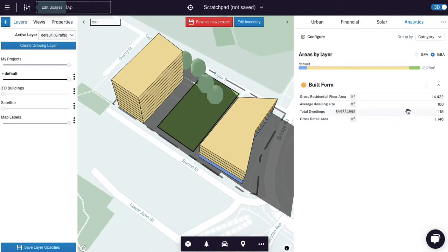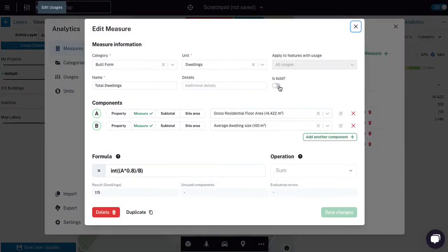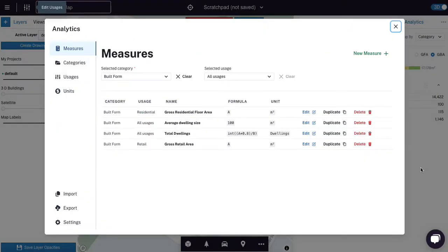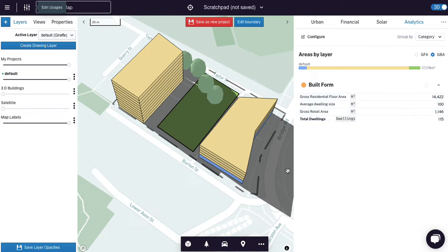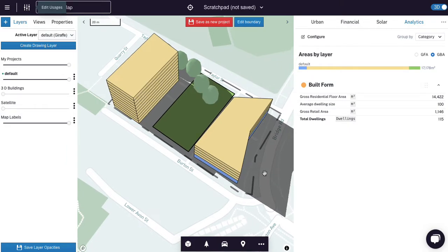I think one thing I may want to do is just bold this line because this is the most important line for me. There's my total dwellings, 115. And we've got a built form report. Okay, let's start getting a bit financial.